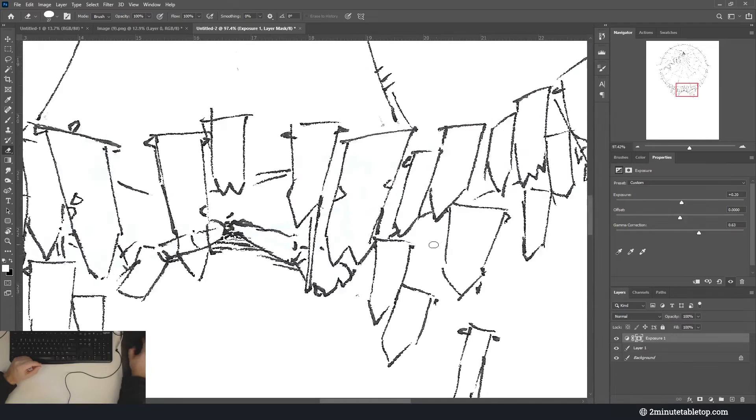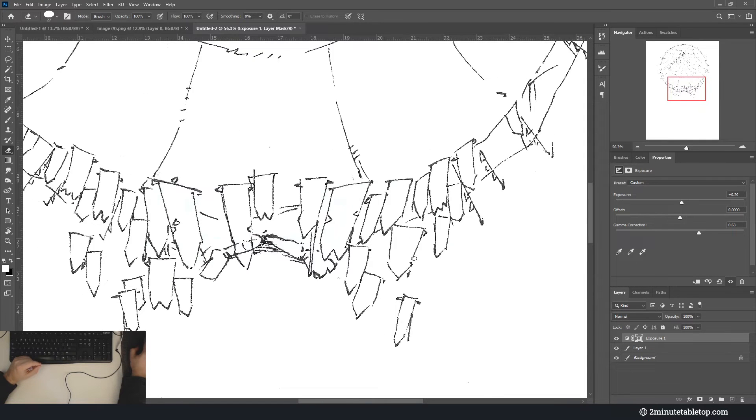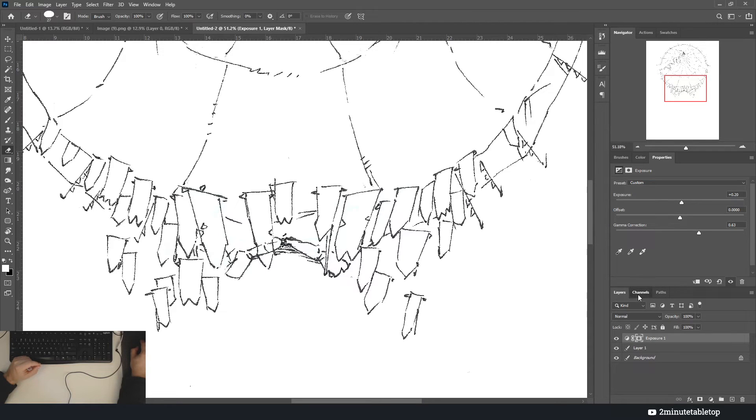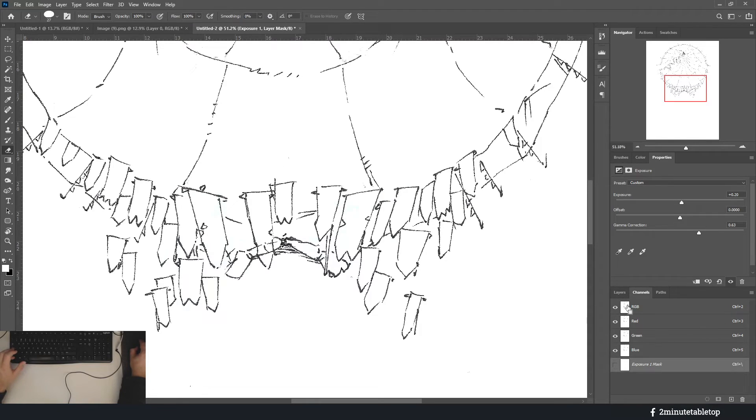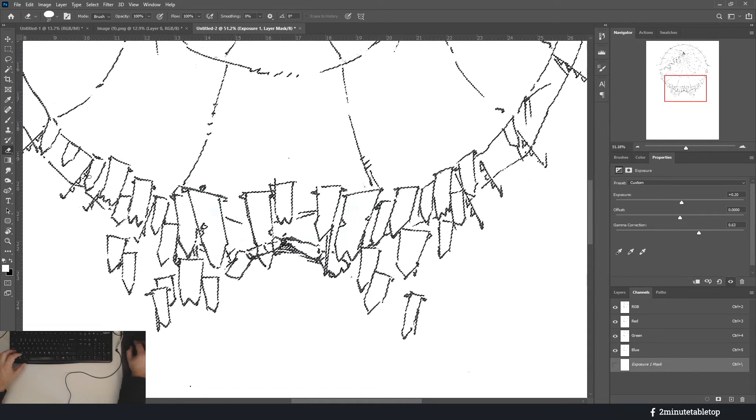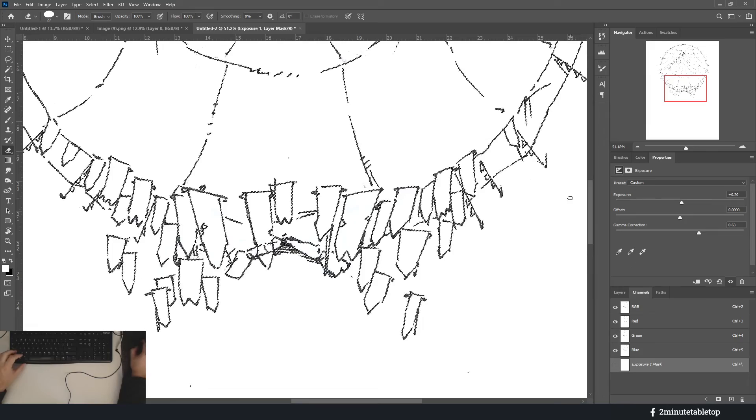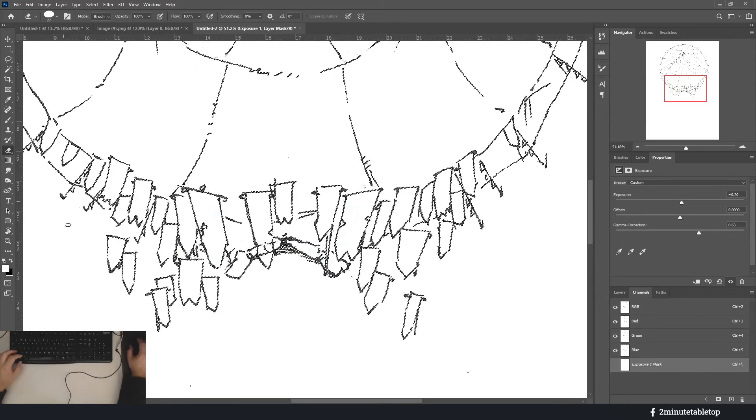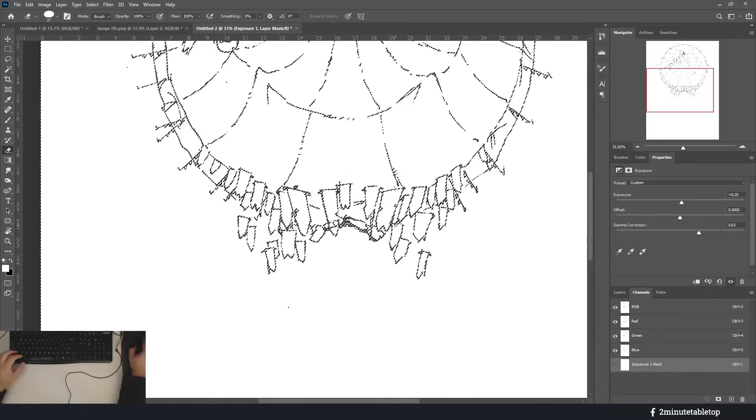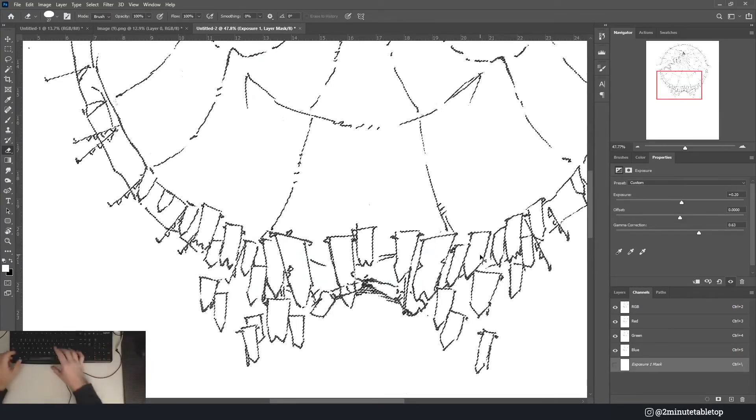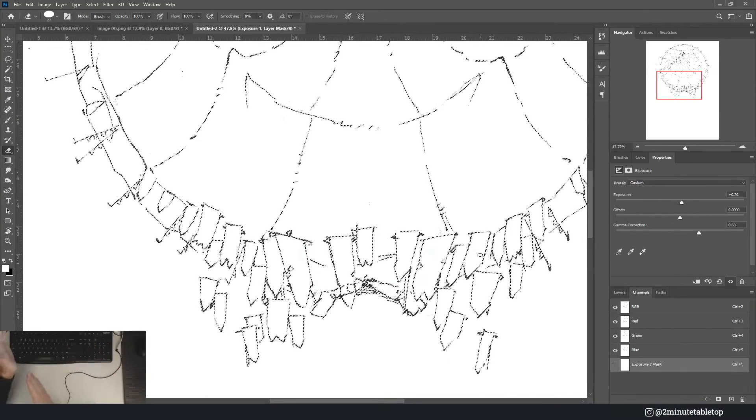Then my personal workflow is I go to the channels tab. If you Ctrl+click this white square here next to RGB, that's going to make a selection of all the white that is currently visible on your canvas. And then with Ctrl+Shift+I, I can invert that to select the black line art instead.